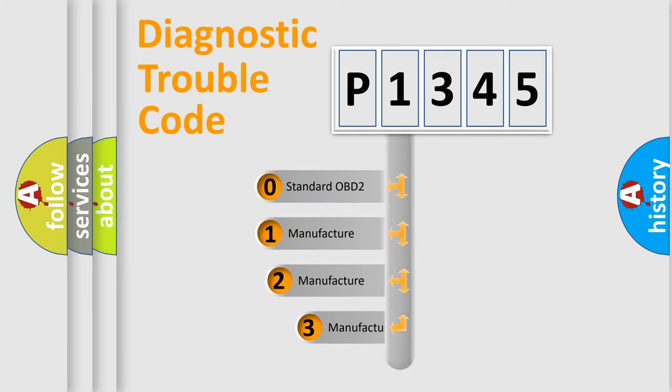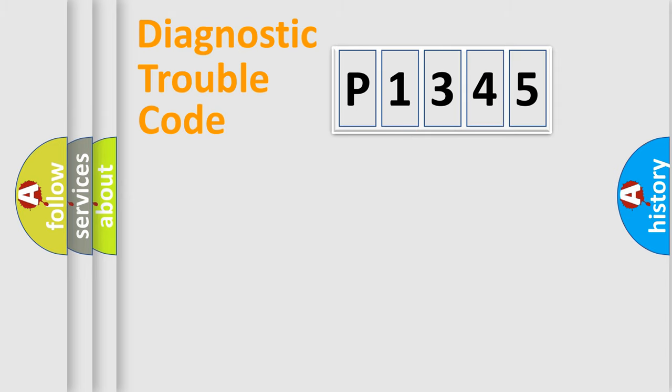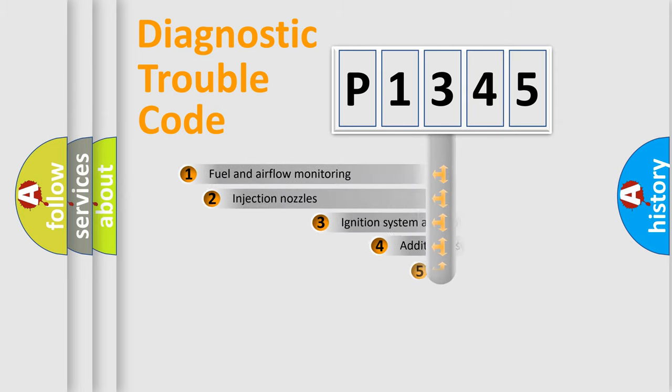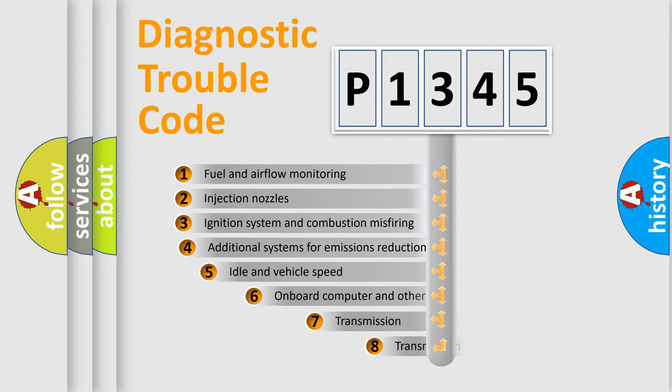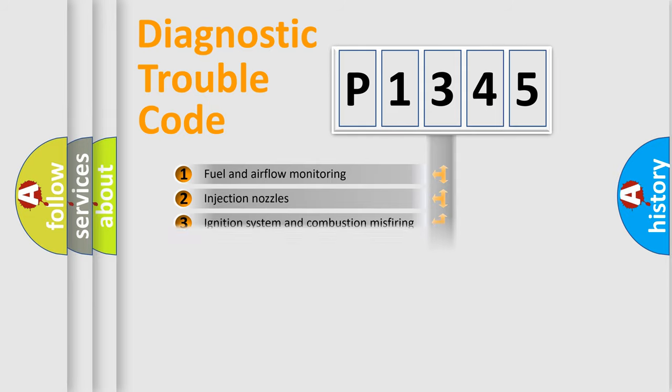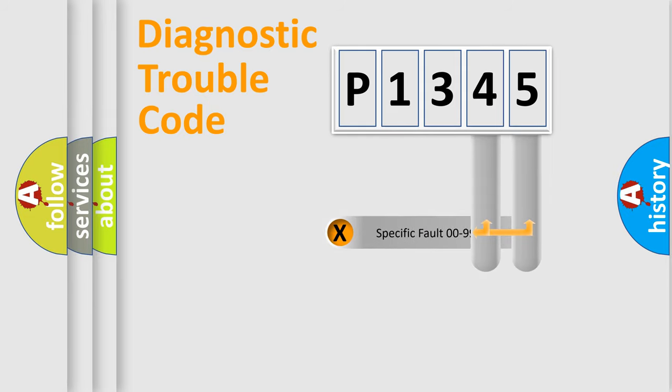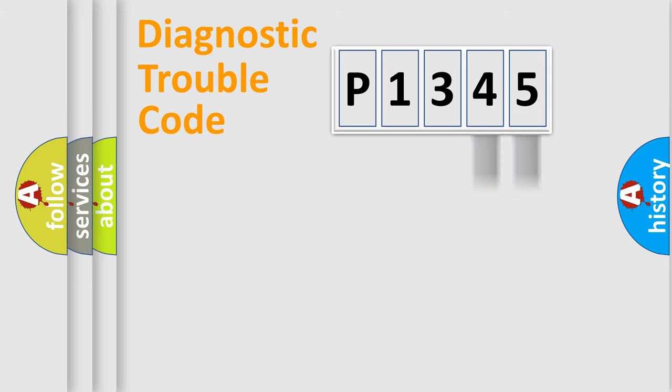If the second character is expressed as zero, it is a standardized error. In the case of numbers 1, 2, or 3, it is a more precise expression of the car-specific error. The third character specifies a subset of errors. The distribution shown is valid only for the standardized DTC code. Only the last two characters define the specific fault of the group.